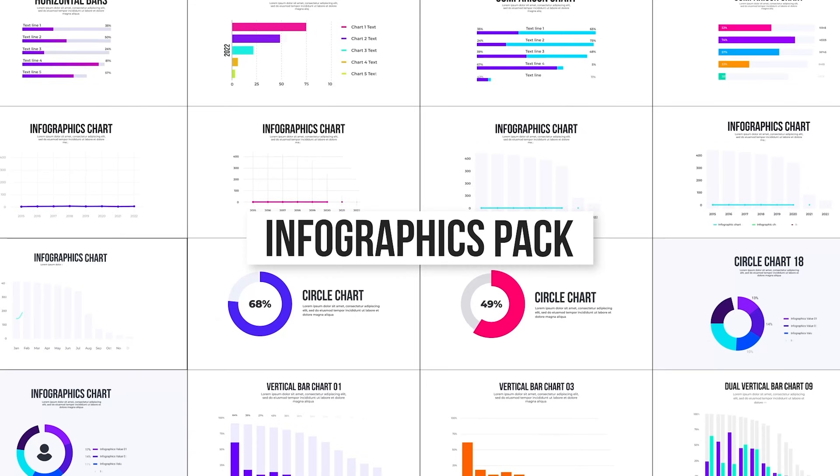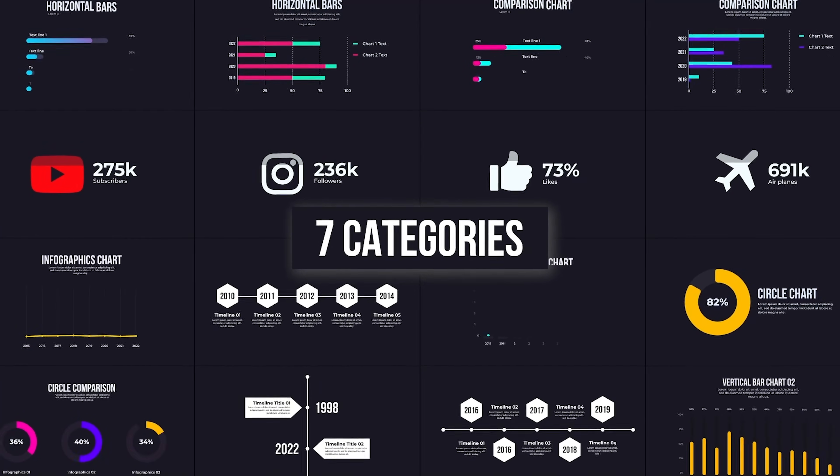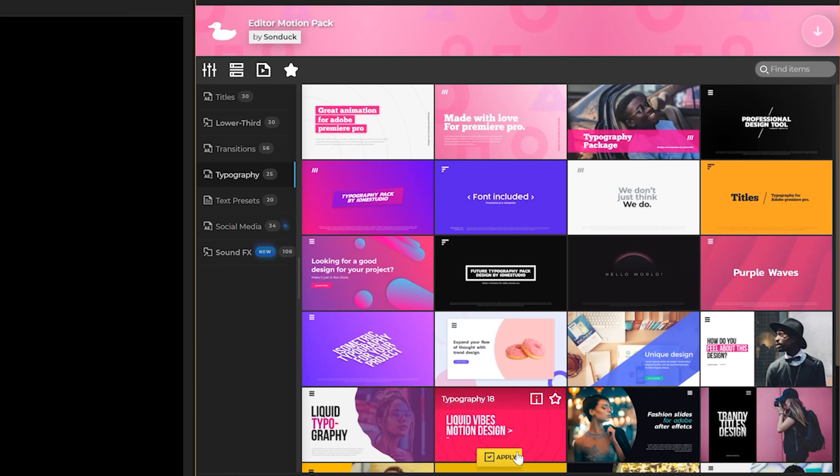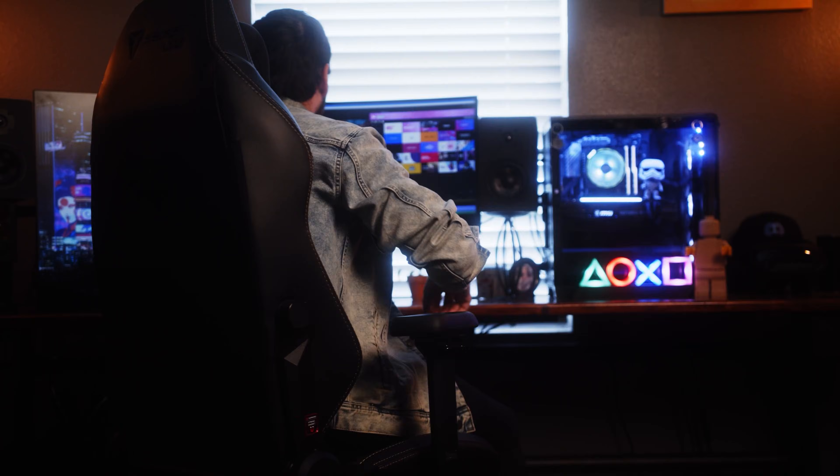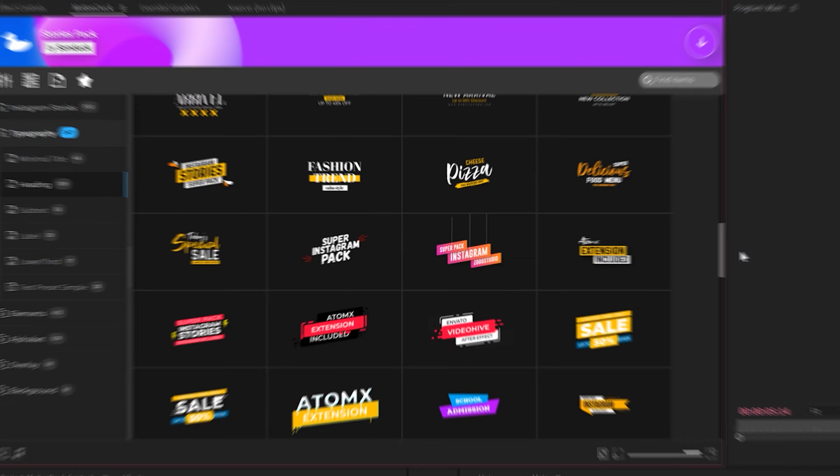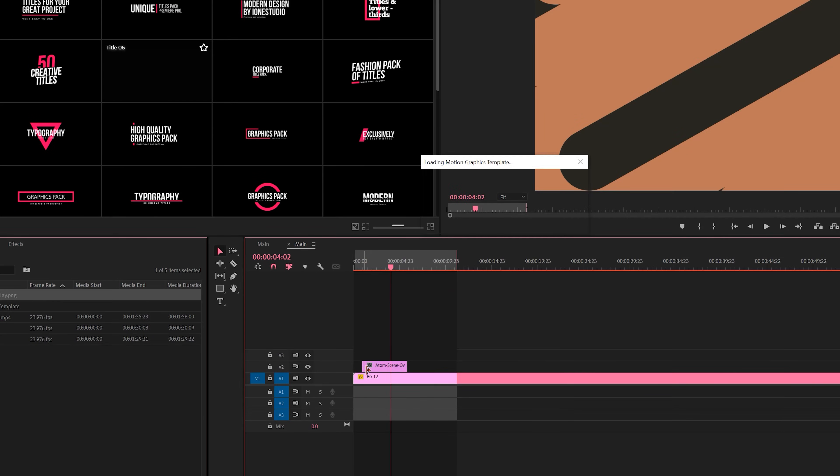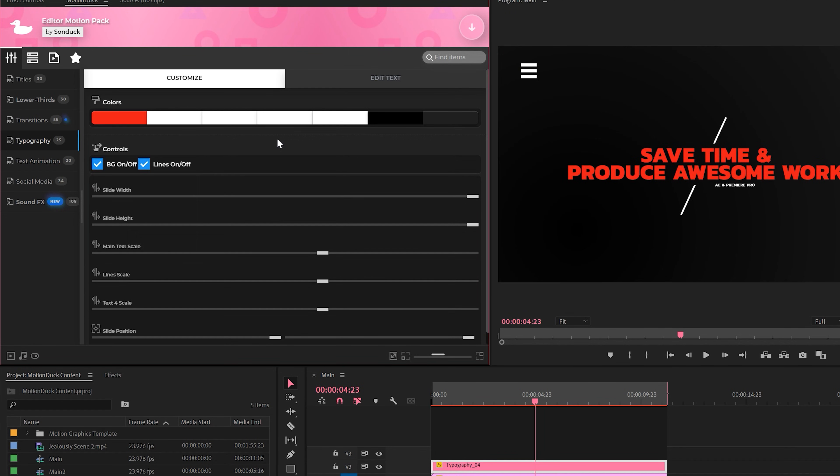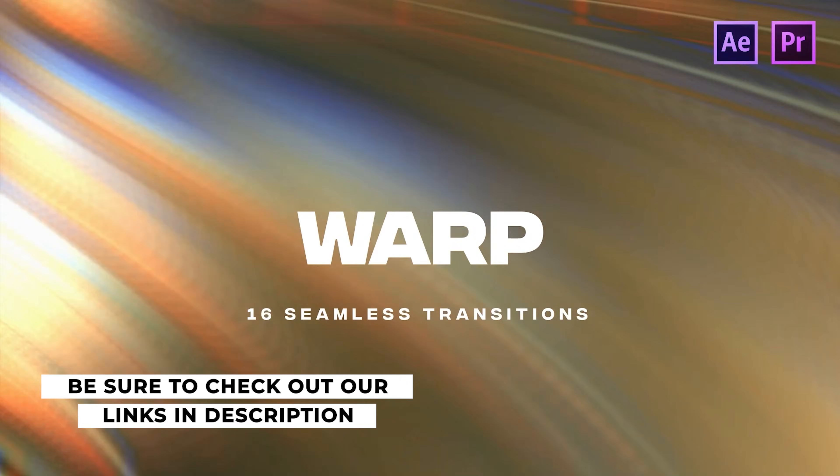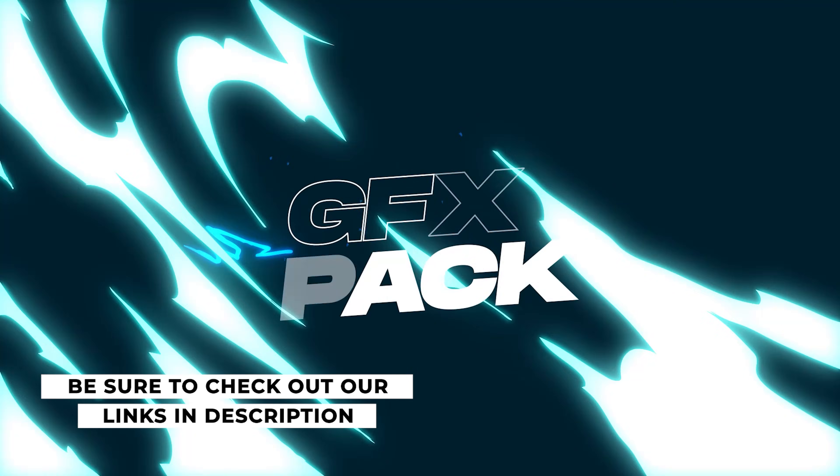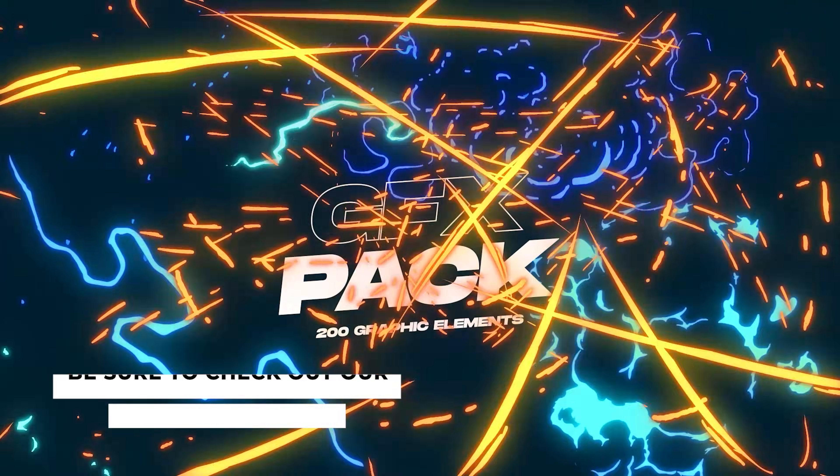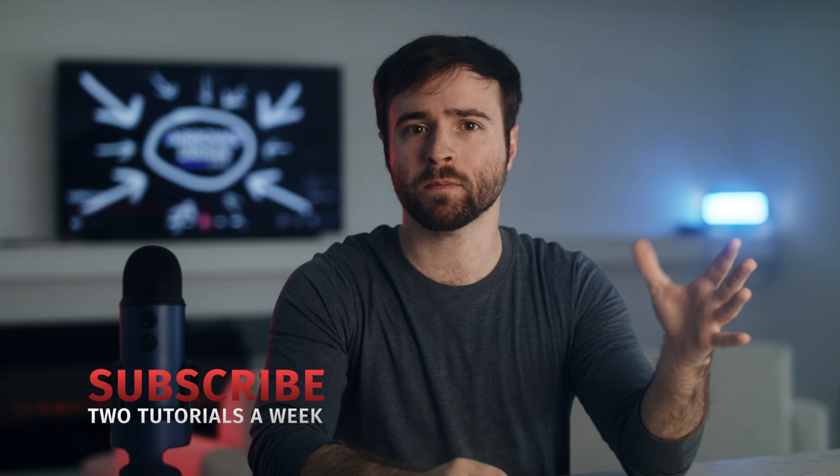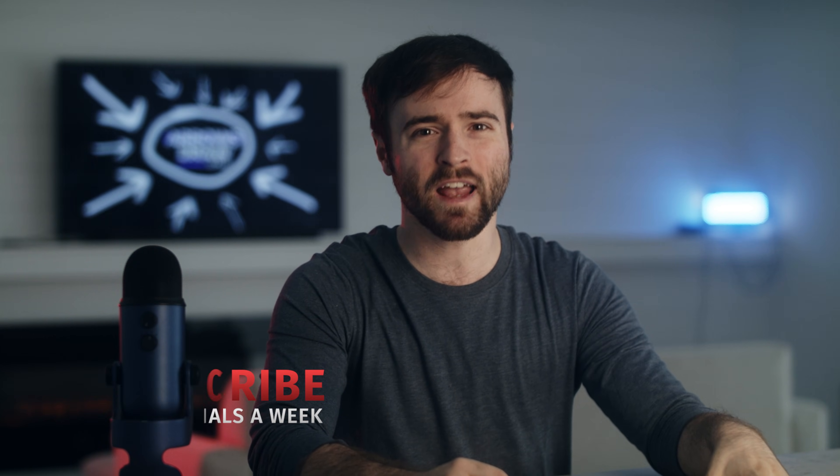If you're looking to save time while producing awesome work, we have over 15,000 templates for you to use in After Effects and Premiere Pro. With the Motion Duck extension, you can preview, apply, and modify any of the templates within a few clicks. Be sure to check our links in the description below to take a look at all the template packs that we have. And of course, you can download our free After Effects and Premiere Pro packs as well. Those links are in the description below. If you're new to our YouTube channel, please be sure to hit that subscribe button. We post multiple post-production tutorials every single week. And always be creative.